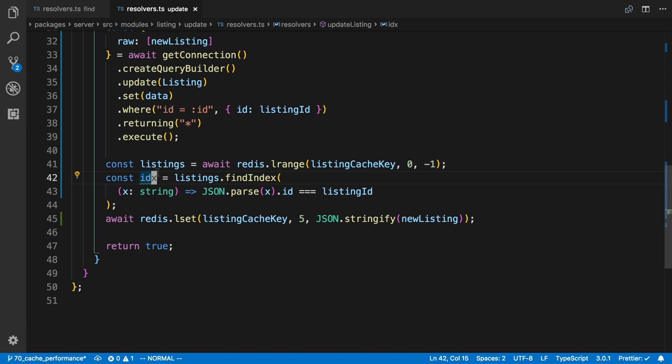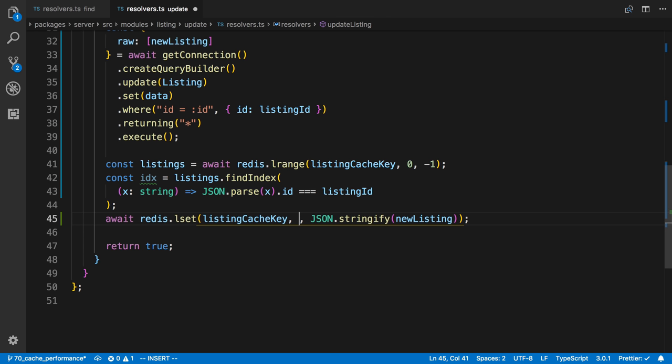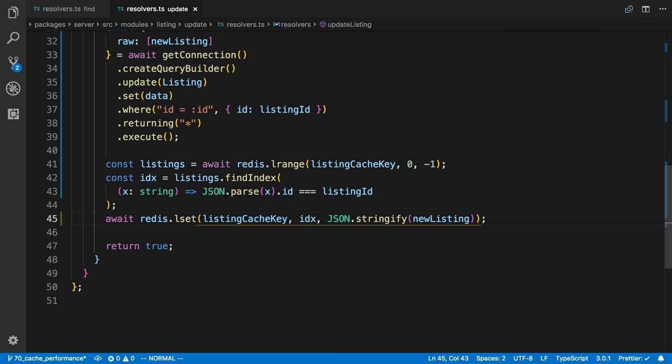And now it should give us the index of which one we need to update. And then we're just going to set that. And that's the index we're going to use to actually set here.